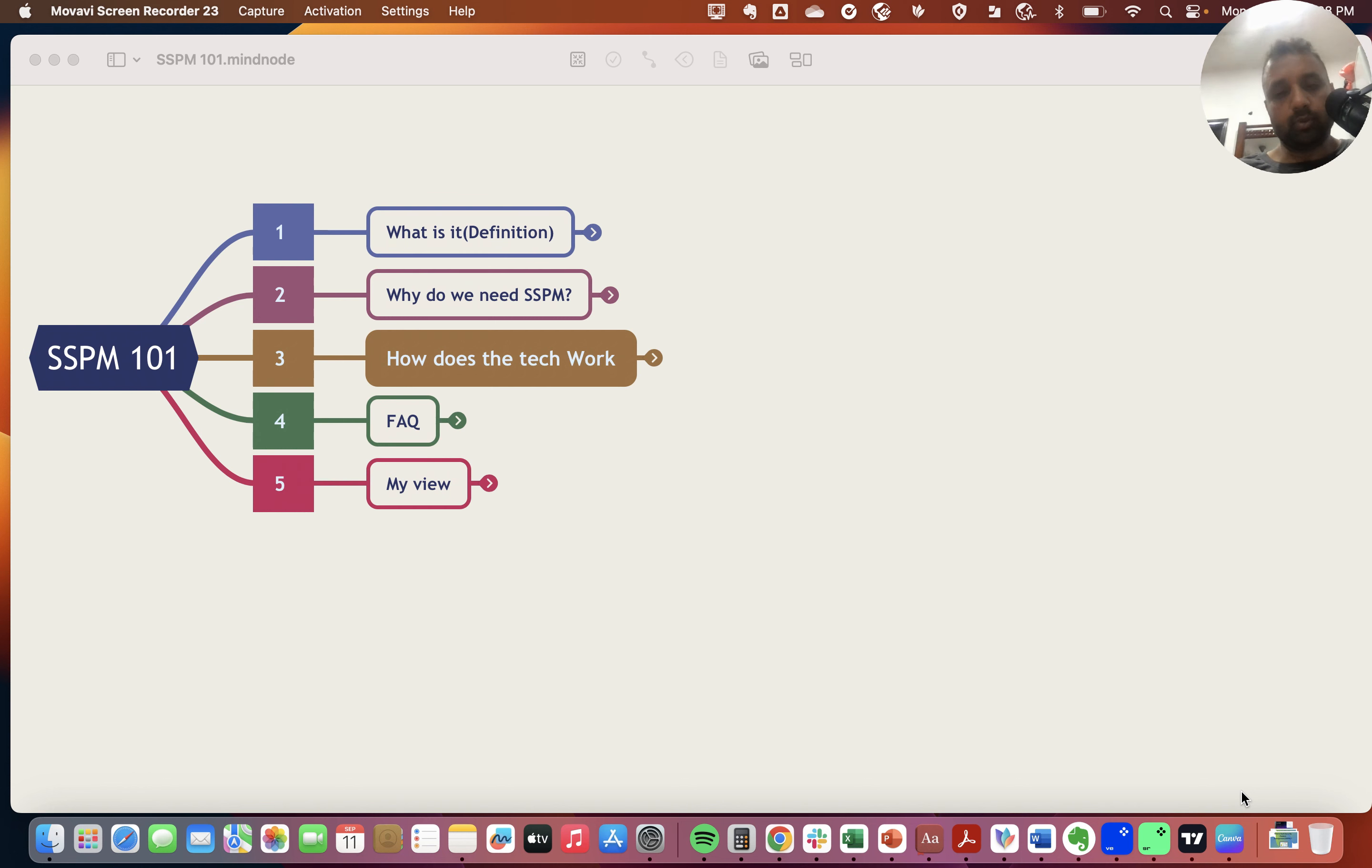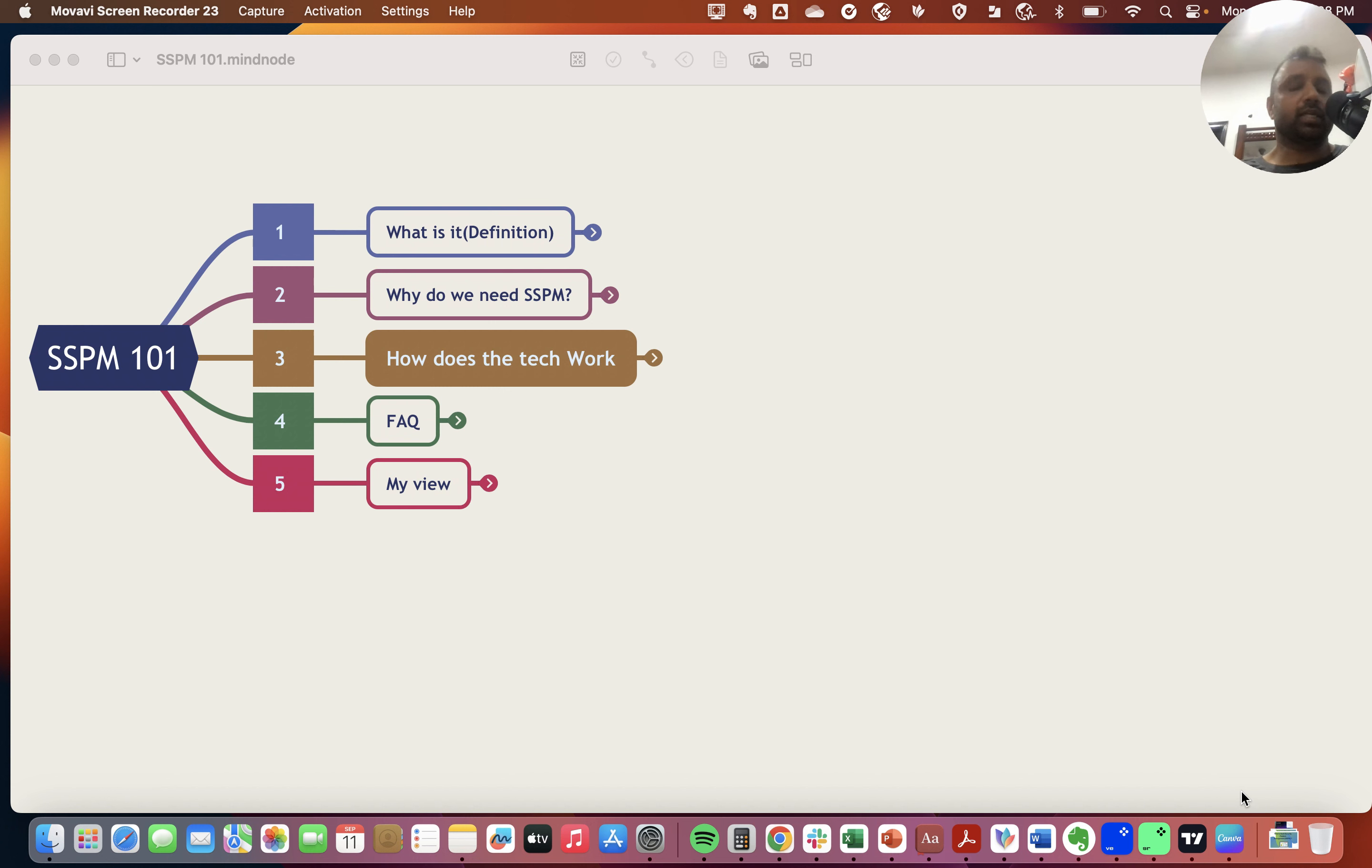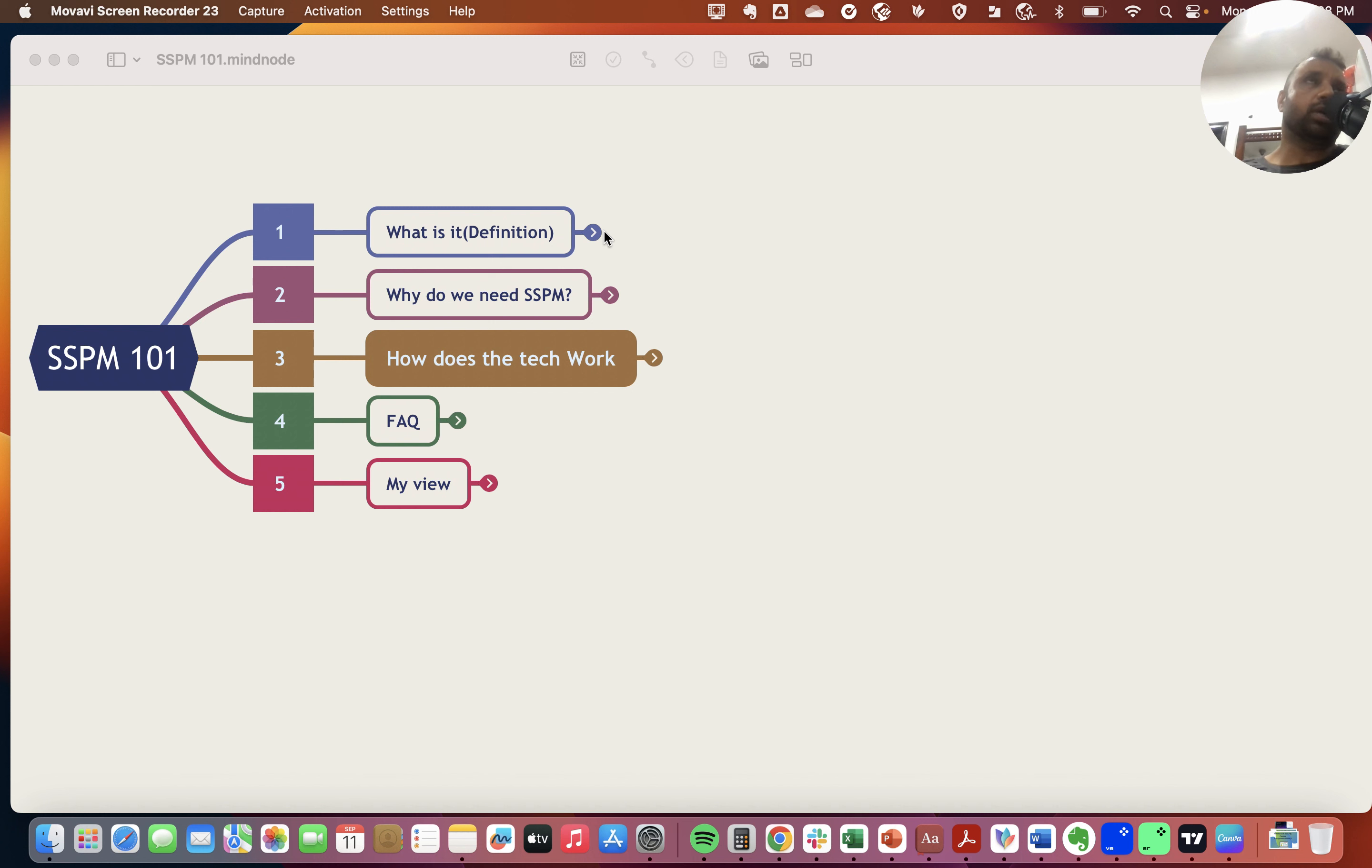Hey everyone, welcome to today's episode. My apologies for pushing the episode late. I wasn't feeling well over the weekend, so it got delayed. But let's get started. Today I'll be talking about SSPM.